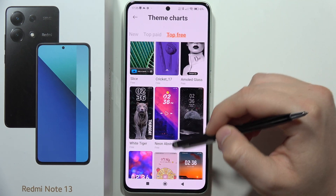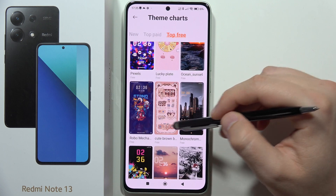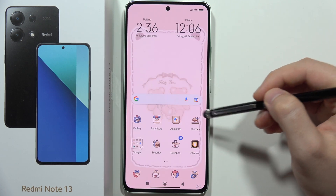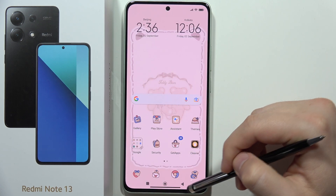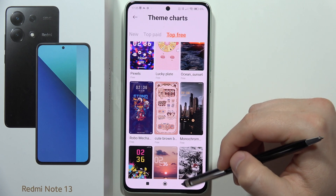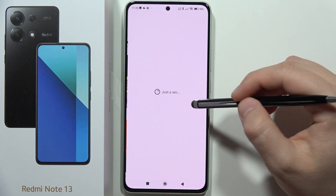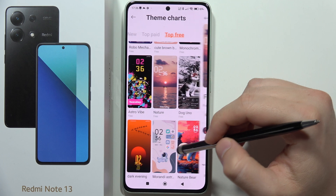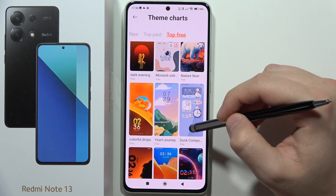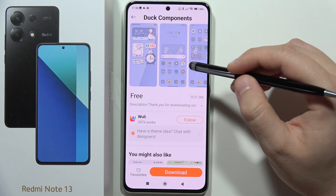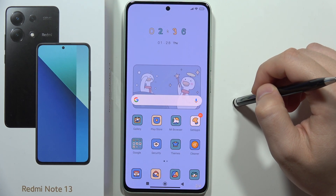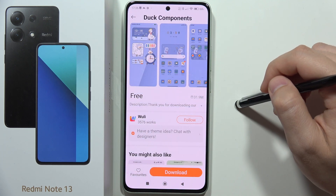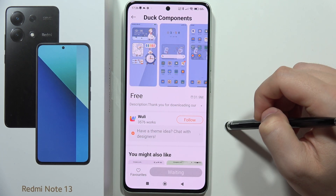I also found a really nice-looking theme — this one with a cartoon icon style. Basically, just pick one that fits your preferences. This one looks pretty funny, so let's go with this one. You have to click to download it.